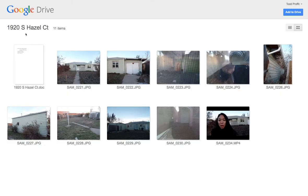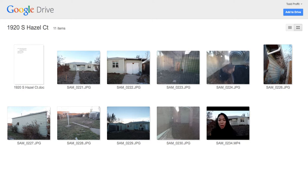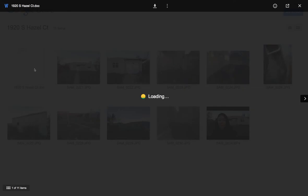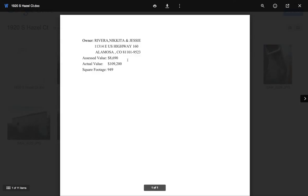Okay, Sue. So now we're on the second one, 1920 South Hazel Court. I just did one not far from here on Hazel Court about a year ago. But let's just review your information here. So you got your actual value on here, $109,000. It's at 949 square feet. You have your owner. Perfect. Good job.